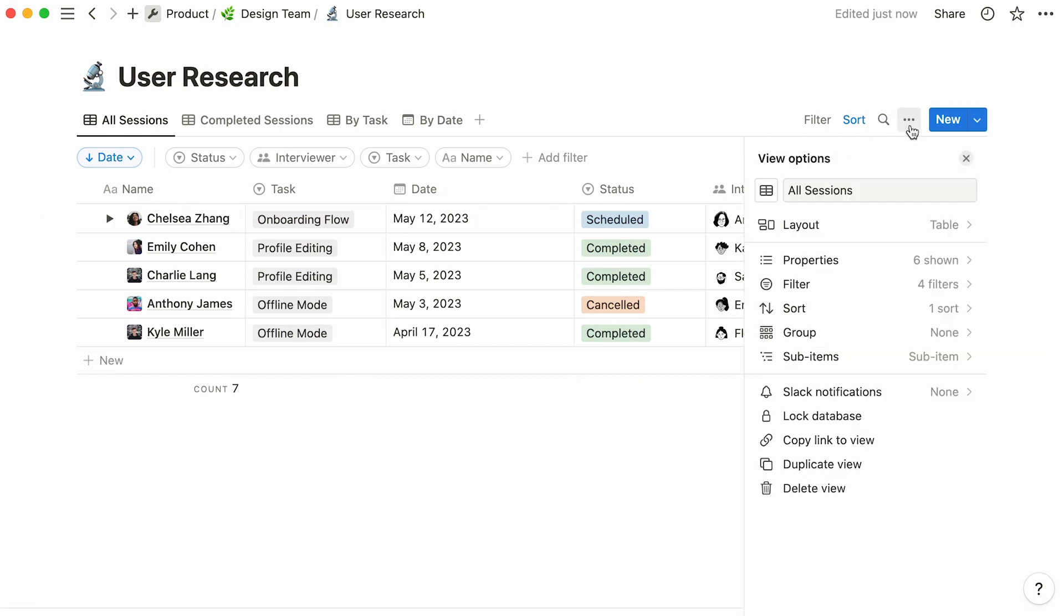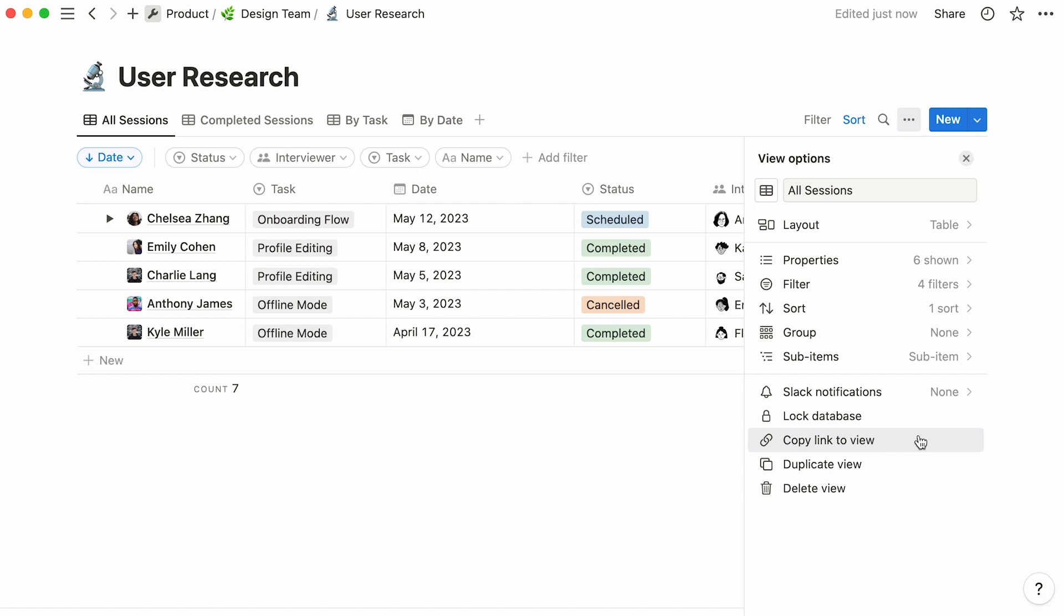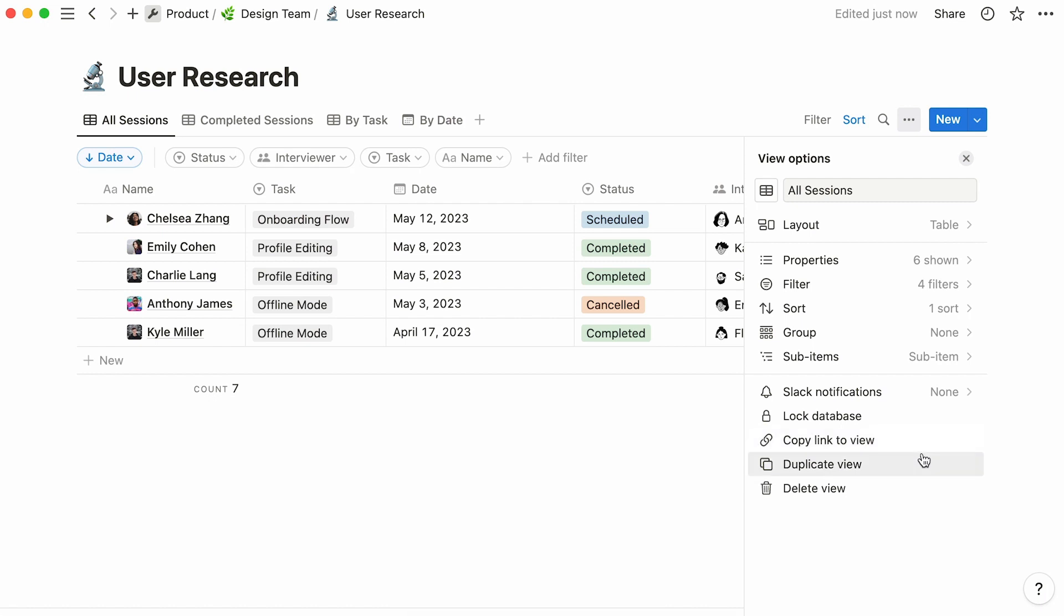Let's go back to our table menu. Click here to lock your database and prevent it from accidental changes by team members. You can also copy the link to this particular view, duplicate the view, or delete the view.